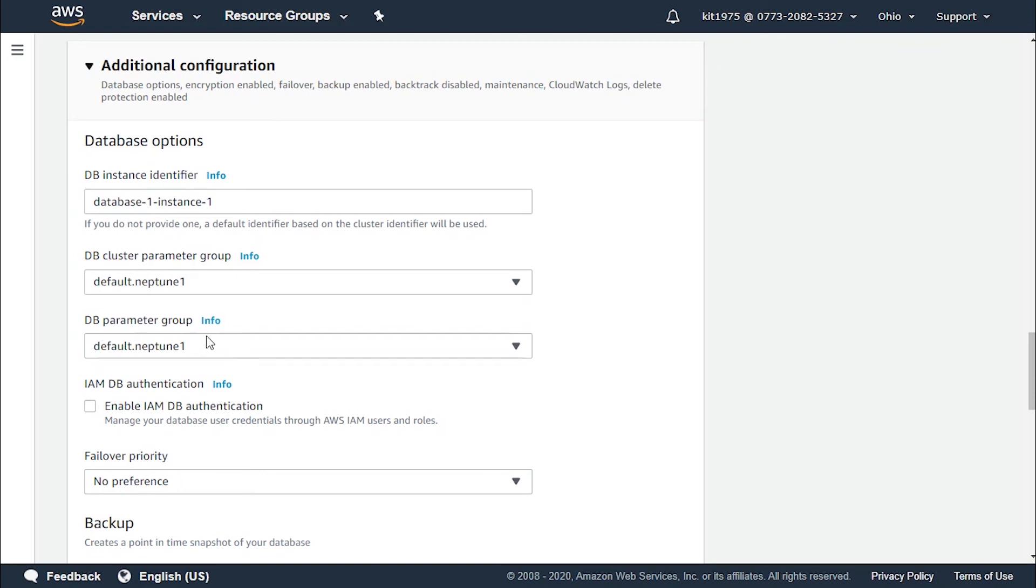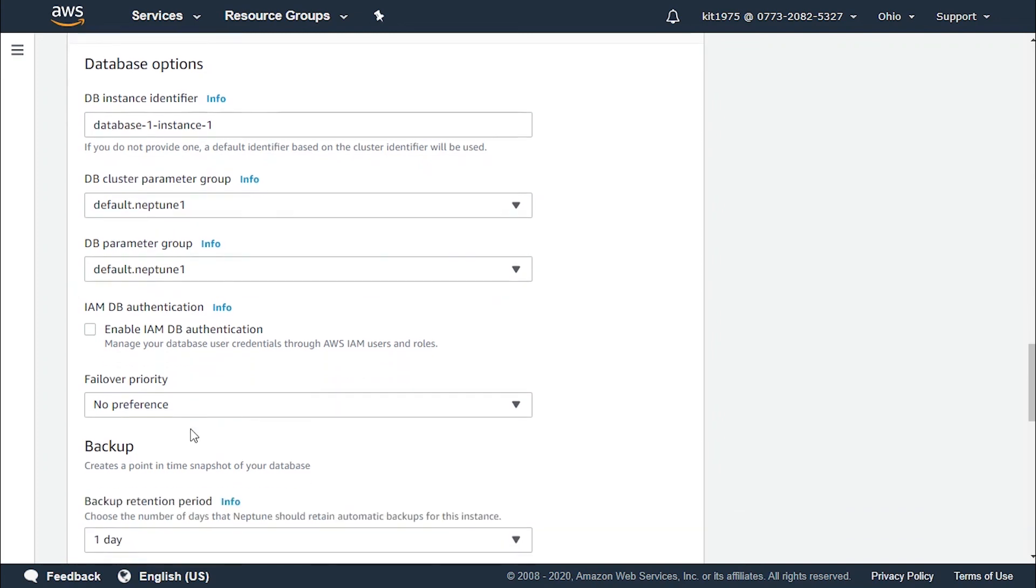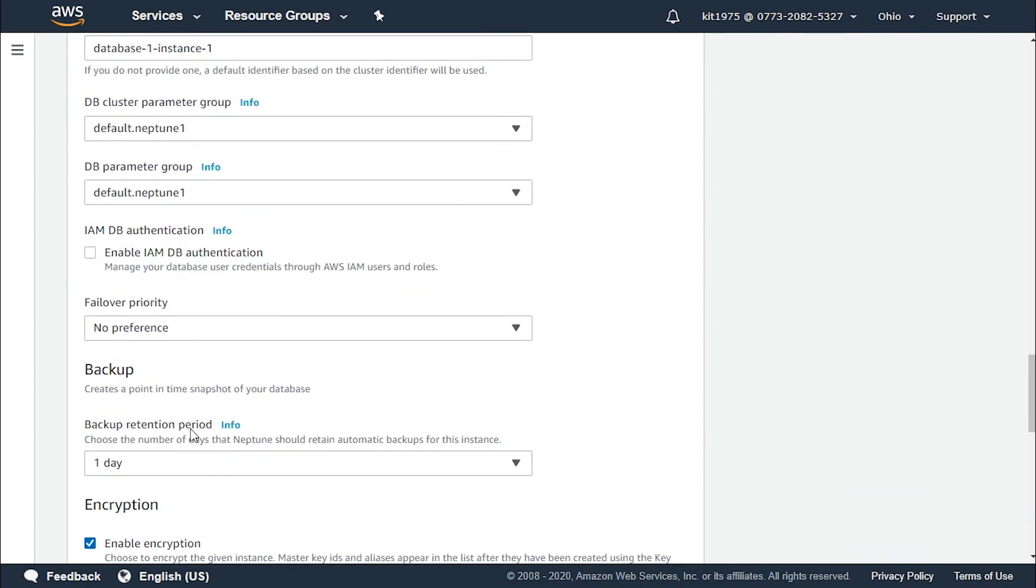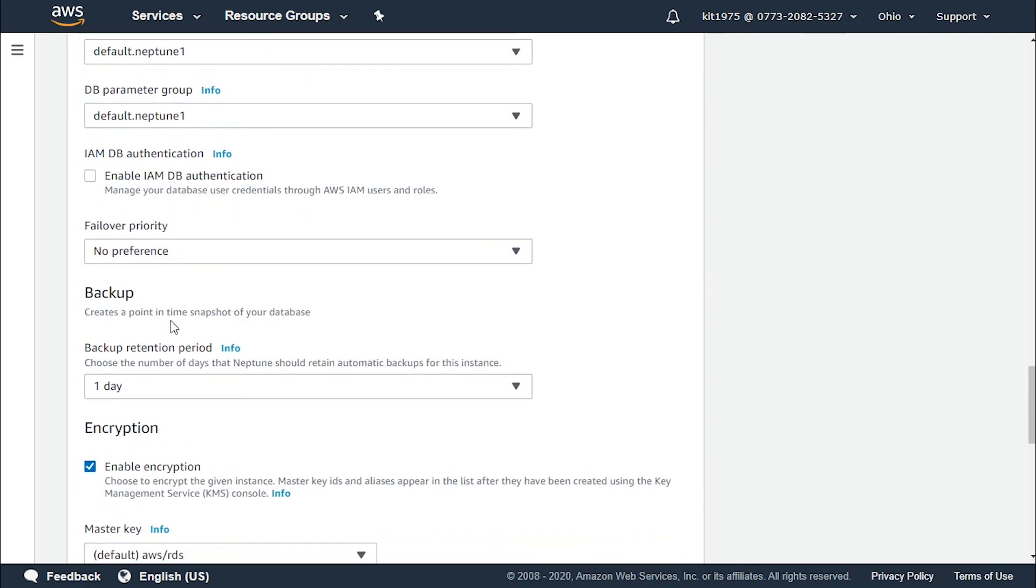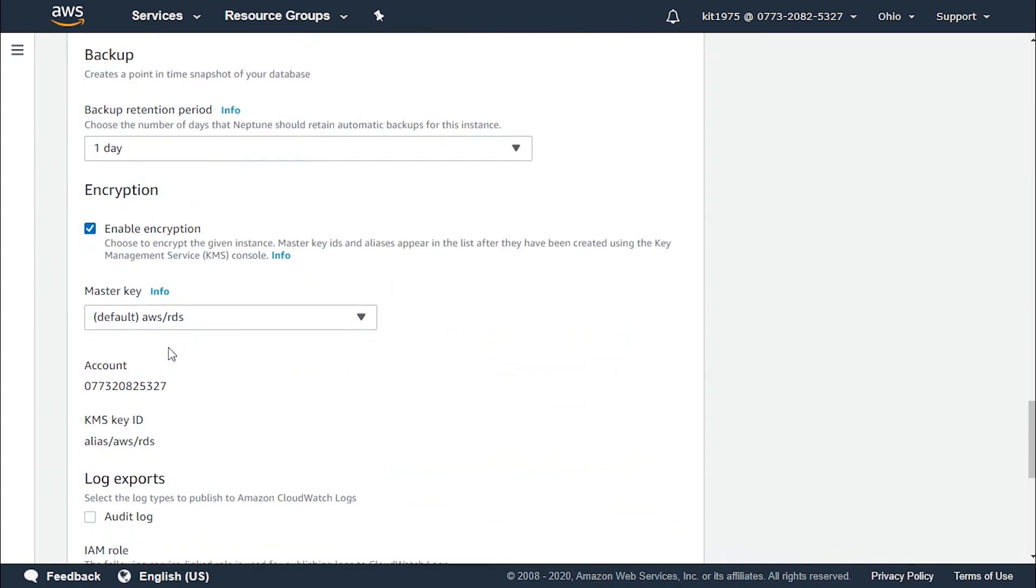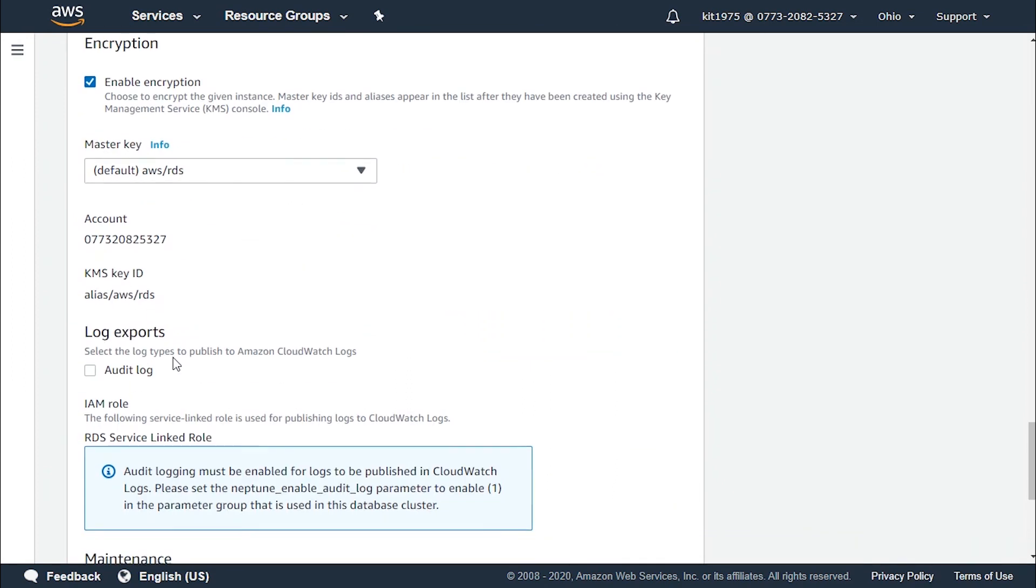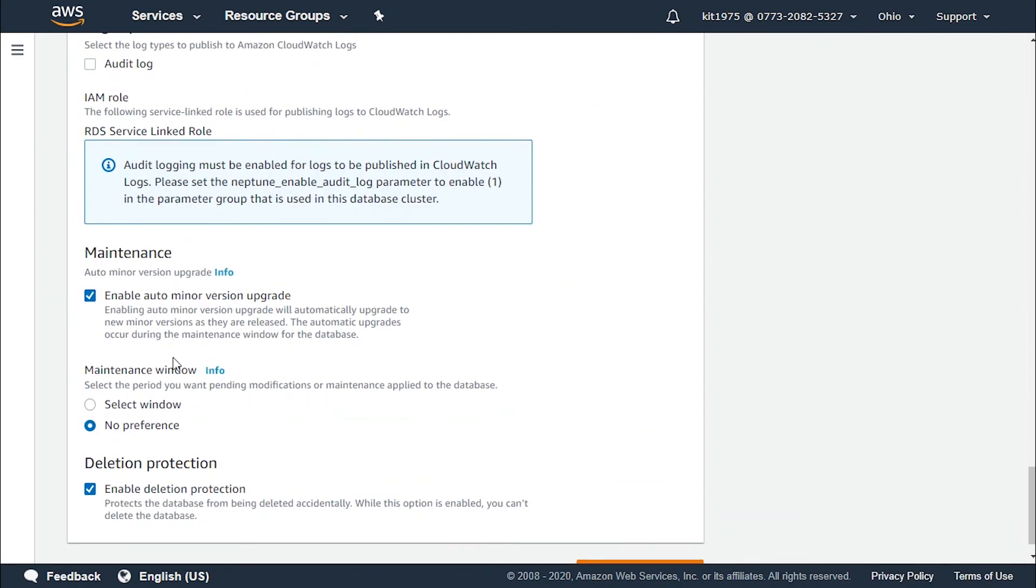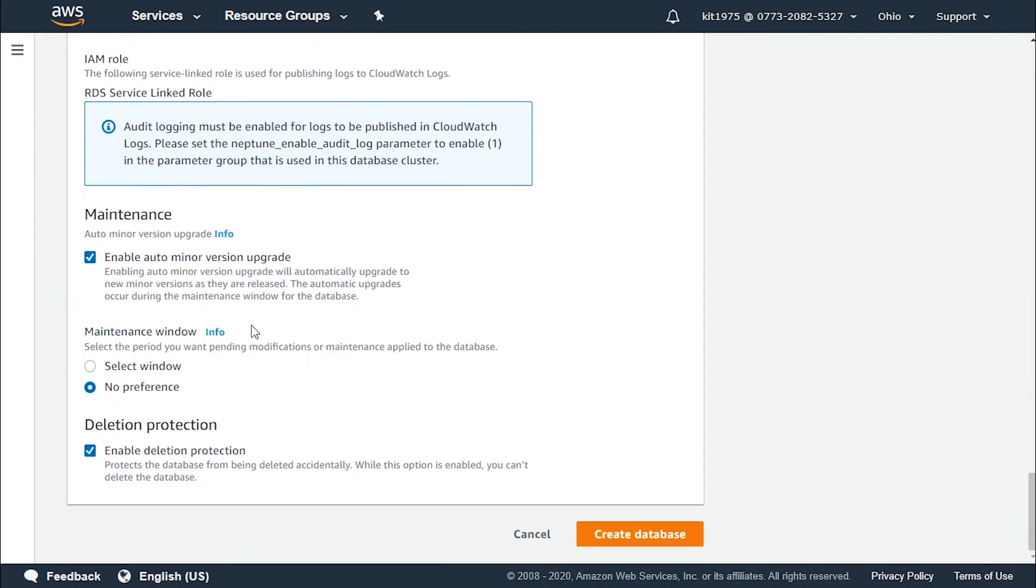The database cluster parameter group with a name, the database parameter group with a name and they are all as we can see set as default. Or we could go ahead and choose them according to our needs and specifications.